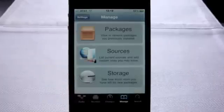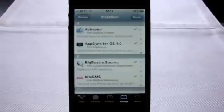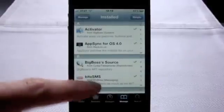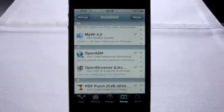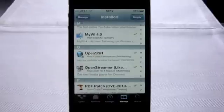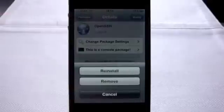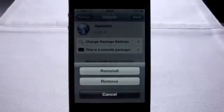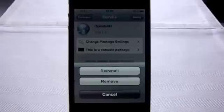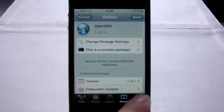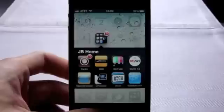Under Manage, then Packages, are all the apps and themes you've downloaded from Cydia. From here, you can delete or reinstall apps. To do any of this, just select an app, click Modify. From here, you have the option to reinstall if you think something's wonky with your app, or remove it entirely from your phone. And finally, there is Search. And that's pretty much all there is to Cydia.